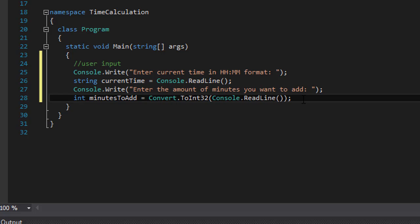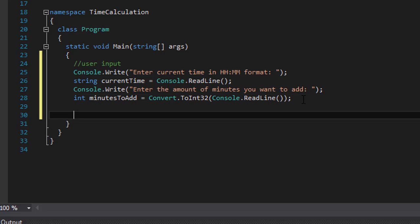In this exercise I'm not going to do any input checking, so if the user enters invalid input the program will crash. But you can validate the input if you want to. I just want to show you how to do the logic for adding time together as the exercise requires.